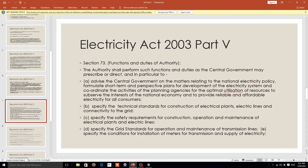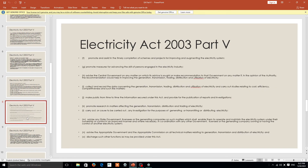Section 73 covers the functions and duties of the authority. The main focus is regarding the utilization of resources and the connectivity to the grid. General persons are not understanding what is meant by a grid — it is where you can collect a large amount of electricity at a particular level. It is important that you collect the electricity, then store it, and then transmit it so that the people will be benefited.